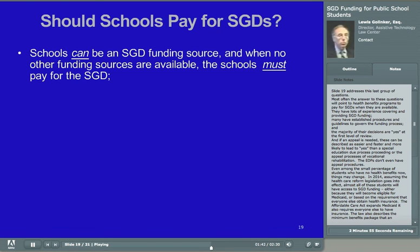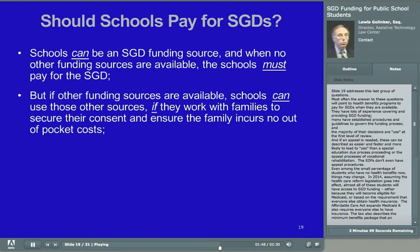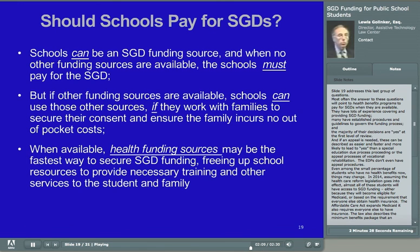In closing, this presentation explained that schools can be an SGD funding source, but they can seek and use funding available from any other sources to obtain an SGD. The only limitations are the existence of another funding source and parental consent to use that source. If schools are careful to develop and maintain a positive relationship with the family and make clear that the interests of the student are being put first, schools may never have to buy an SGD. Instead, health benefits programs — primarily Medicaid and insurance — or vocational rehabilitation programs, or telecommunications equipment distribution programs, can provide the funds needed to obtain an SGD for a student with severe communication disability.